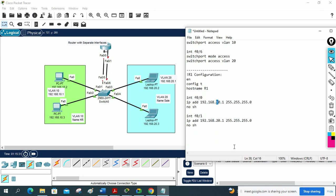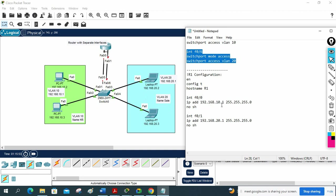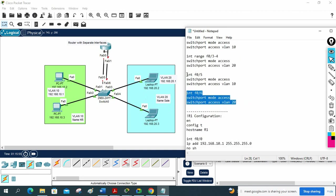In summary: for VLAN 20, whatever IP we set as a gateway, that IP is assigned to the router interface, and the switch port connecting that link is placed in VLAN 20. We make that port part of that particular VLAN. Now let me paste the configuration and check.